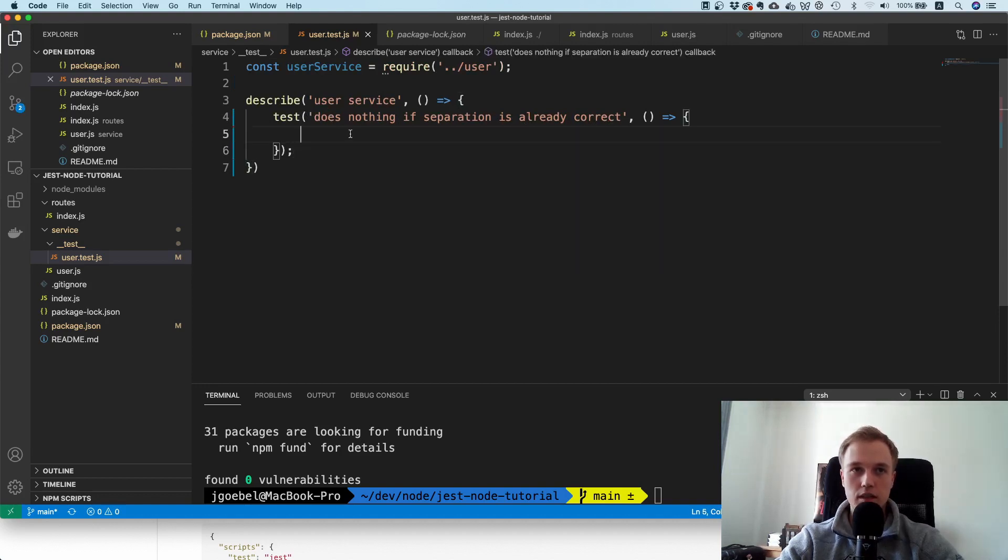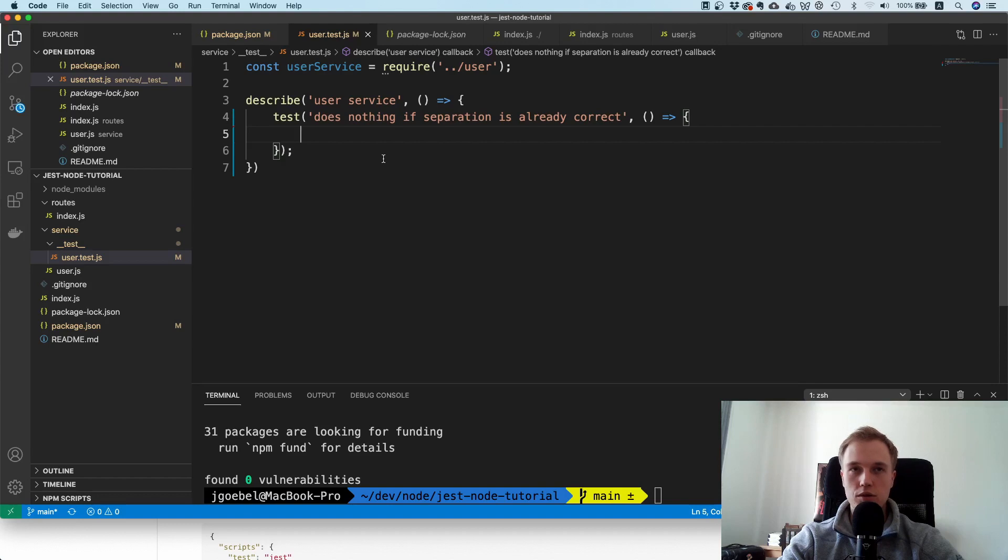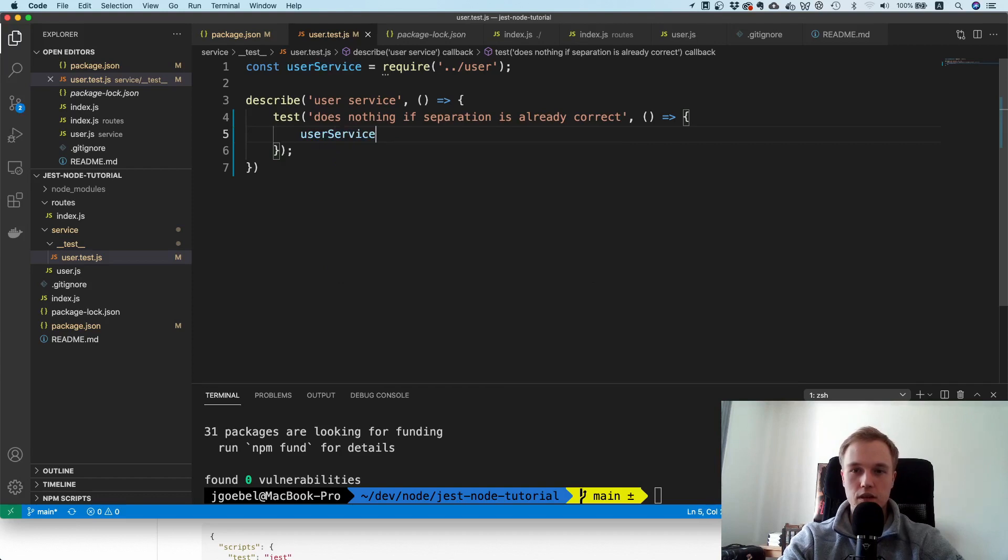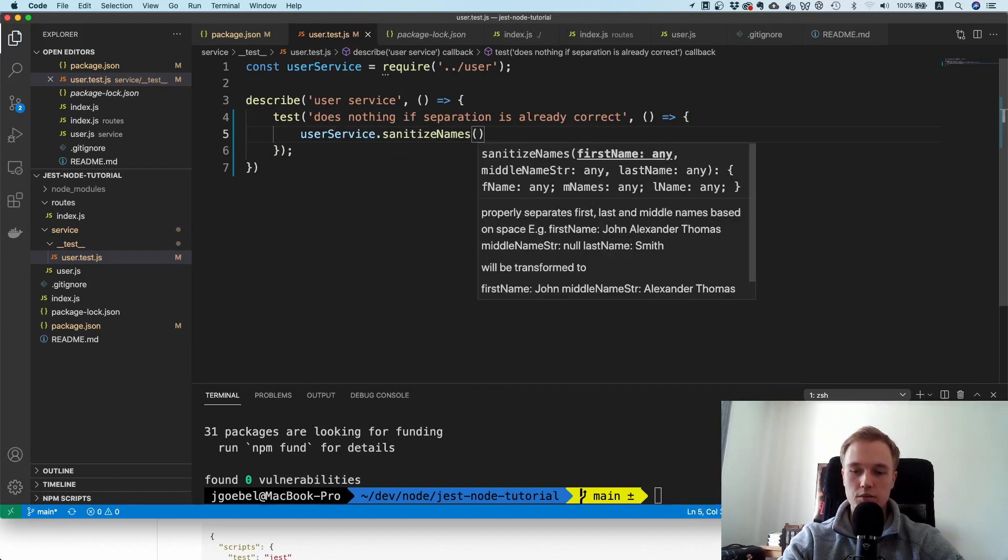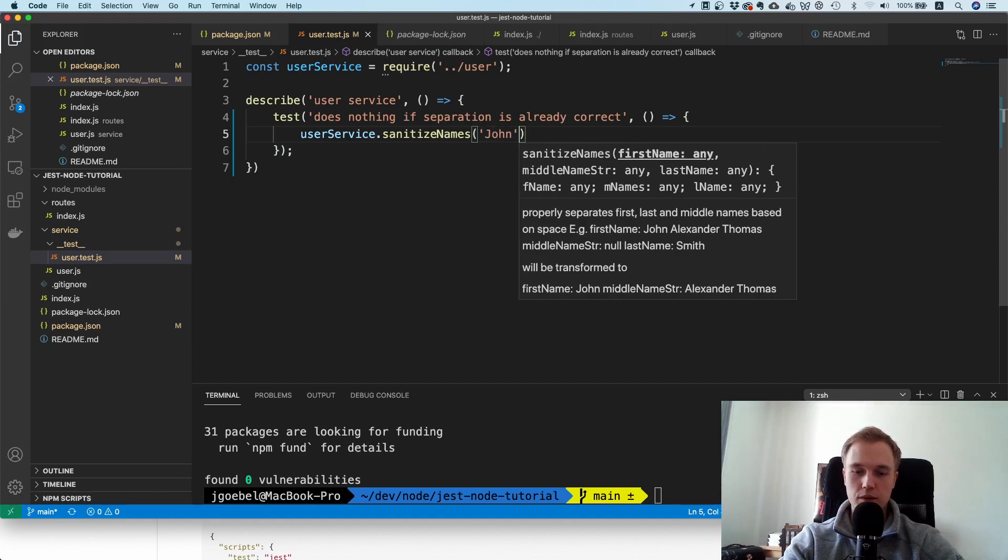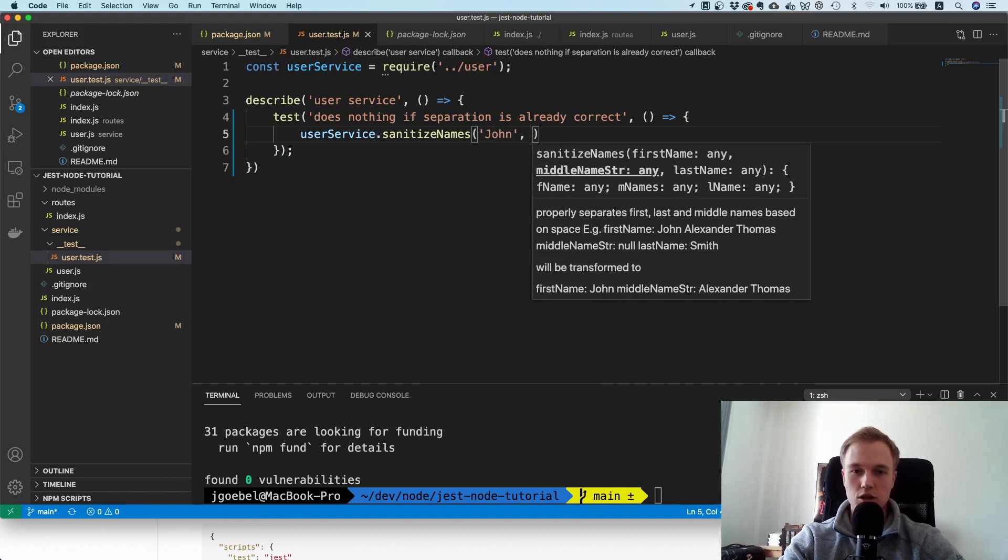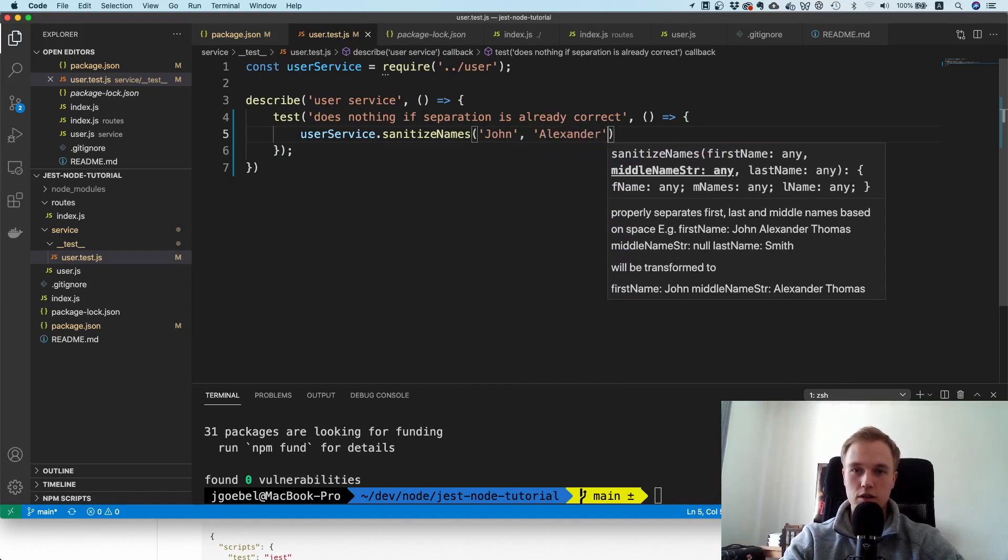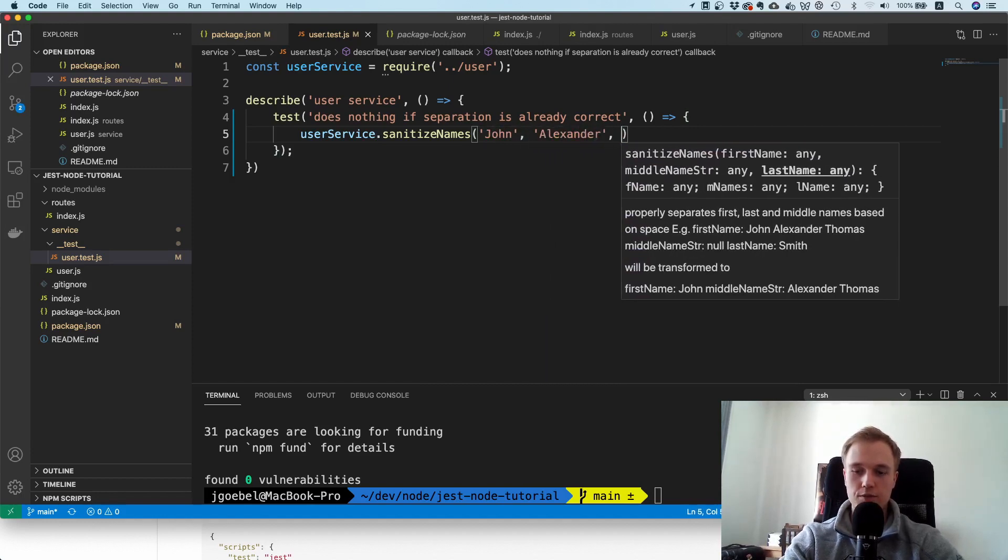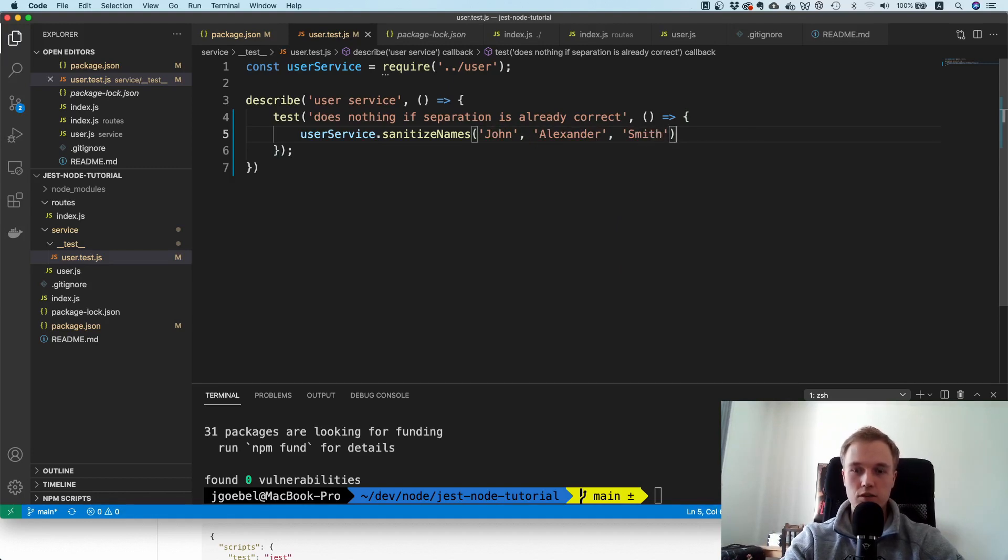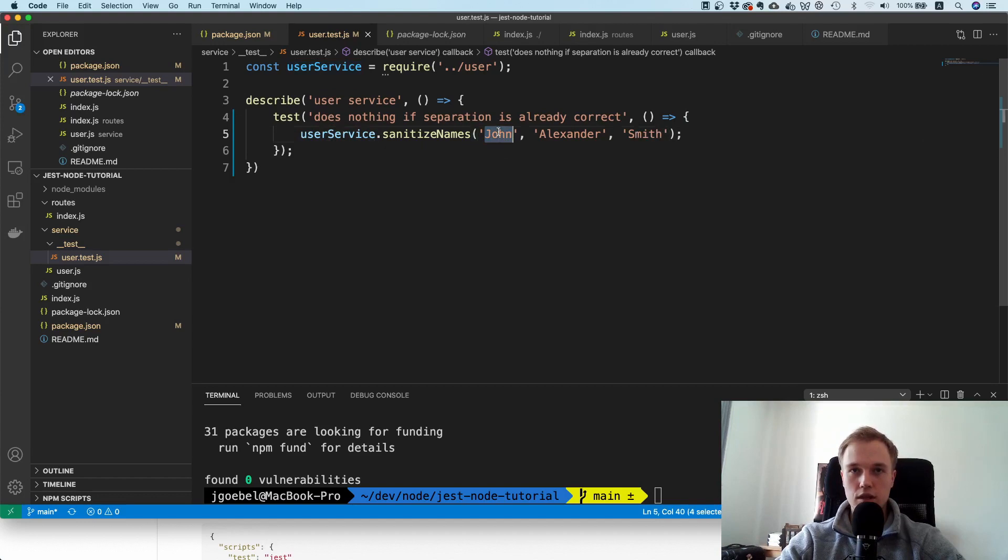In here I'm going to call this method sanitize names. I'm going to say userService.sanitizeNames and pass John, then Alexander, then Smith. This is the happy case - everything was entered correctly. This is the first name, this is the middle names, and this is the last name.